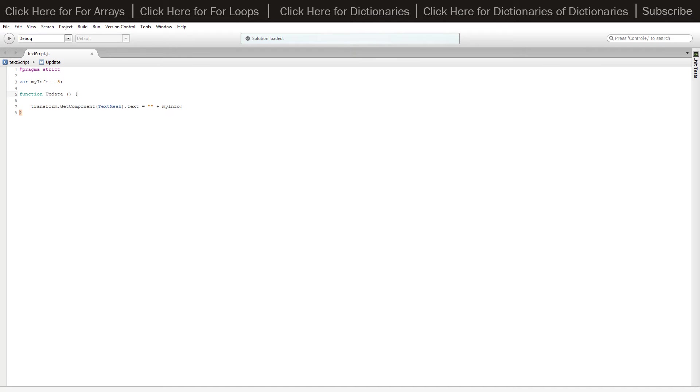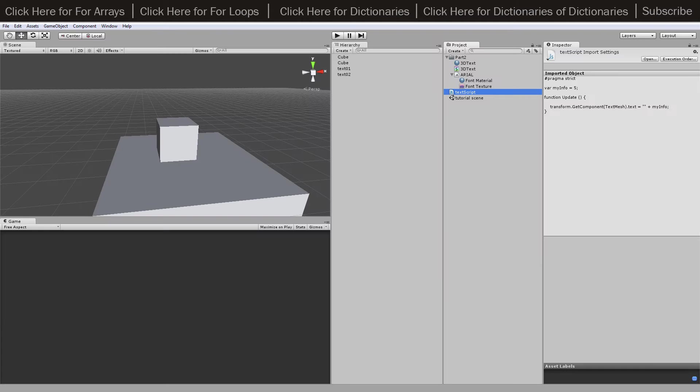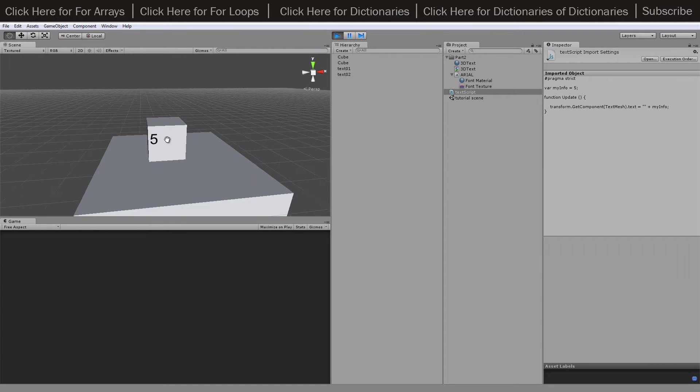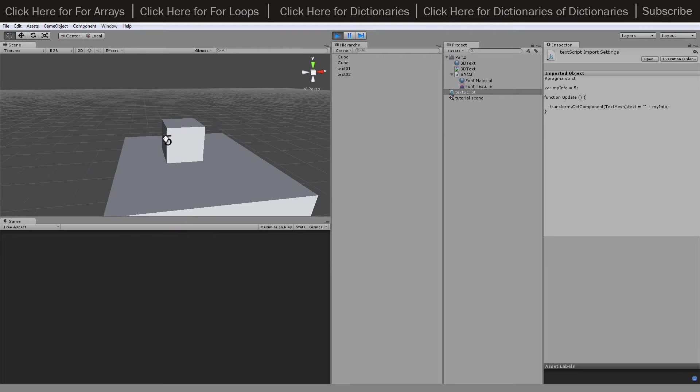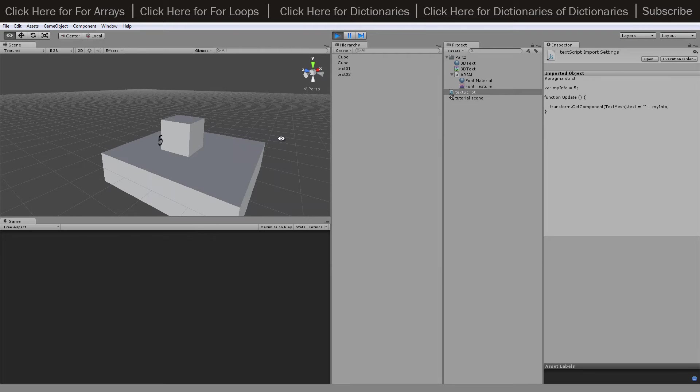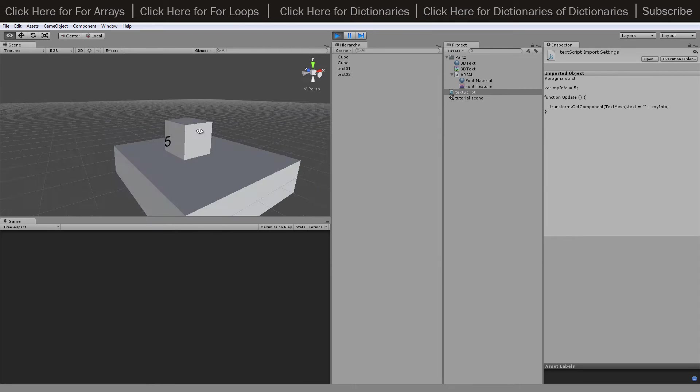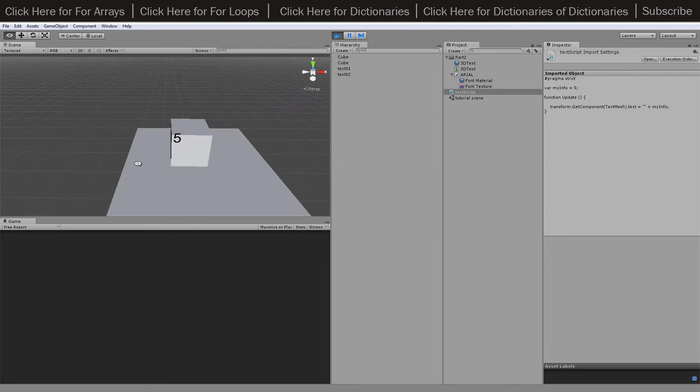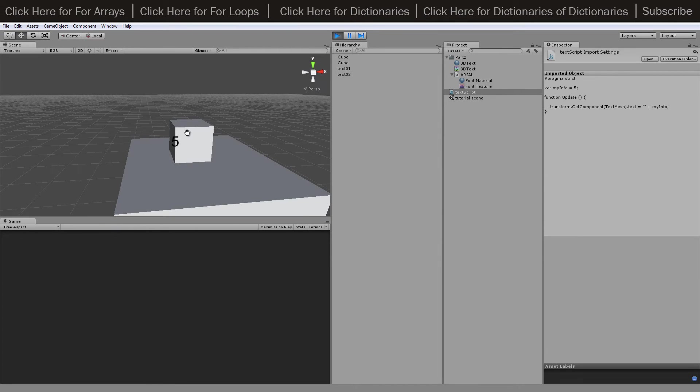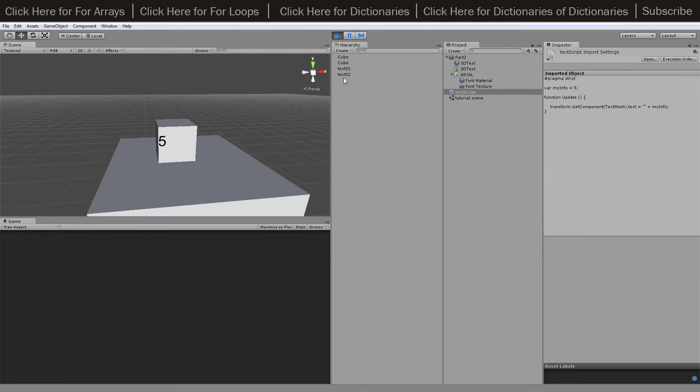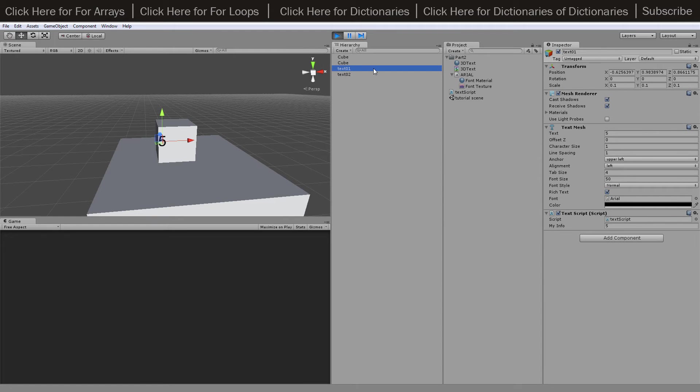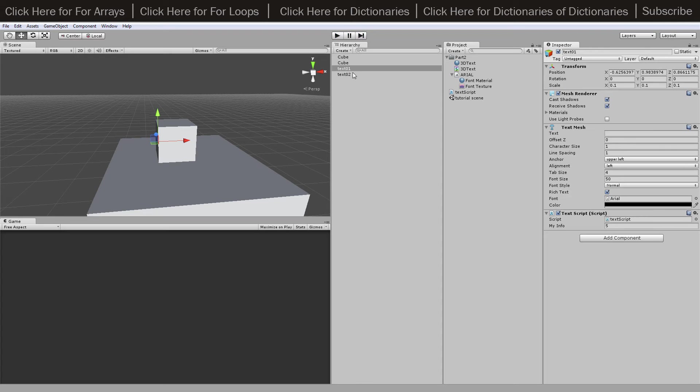Dot text equals two inverted commas and then plus myInfo, so it's literally just converting that five into a string. Then back in here that then shows the one that we can see through everything and that's because the way it works is almost like GUI text, apart from it has a position in the world based on the position of this object here.